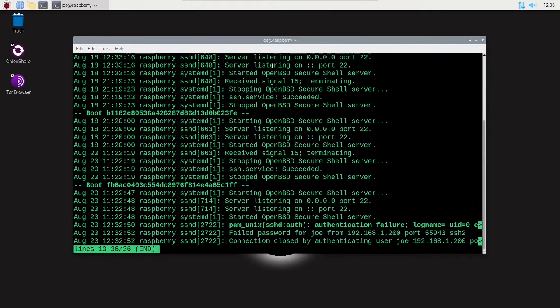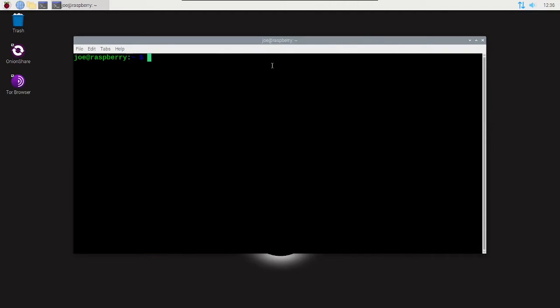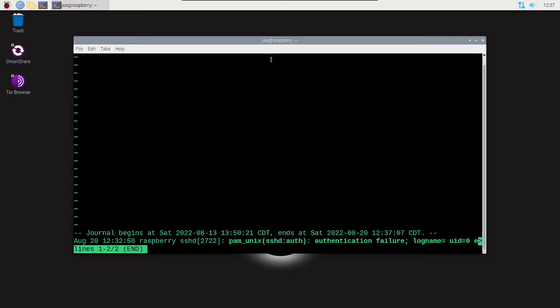To check for authentication failures, you can type sudo journalctl -u SSH -e and then -p 5, which will show priority level 5 notices.